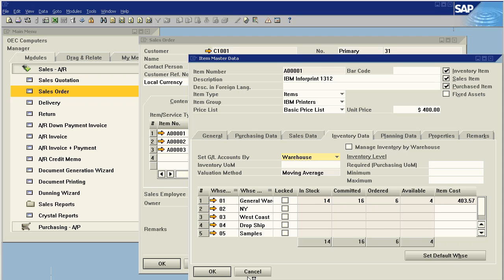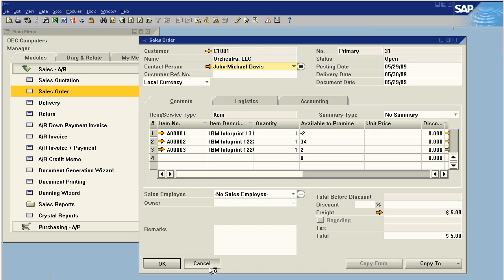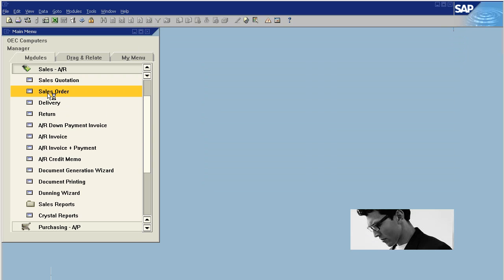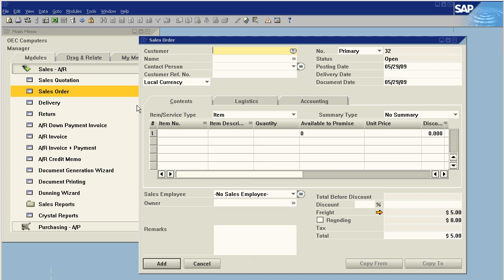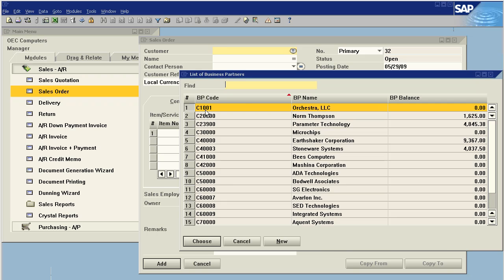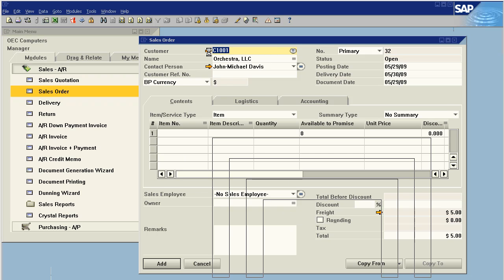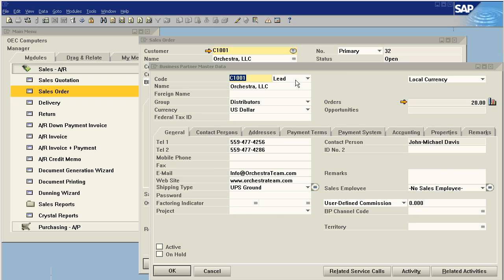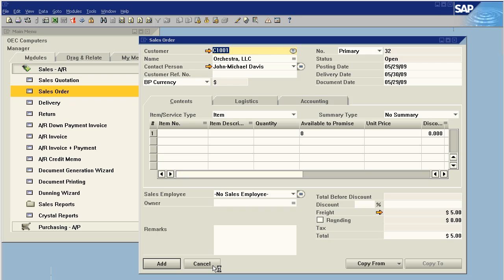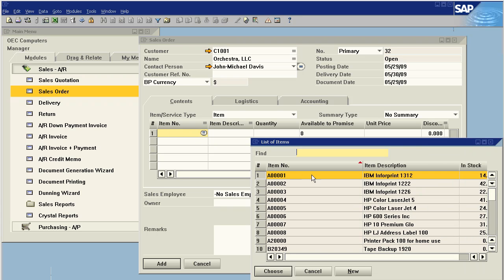So digging right into the software, we open up a sales order and we choose our lead. In this case, Orchestra LLC. As you can see here, we are indeed a lead within the system, and we select items that we'd like to give them, for example, as samples.